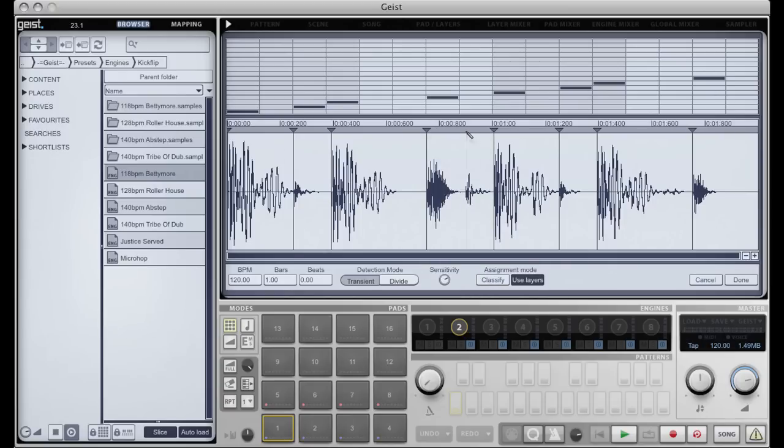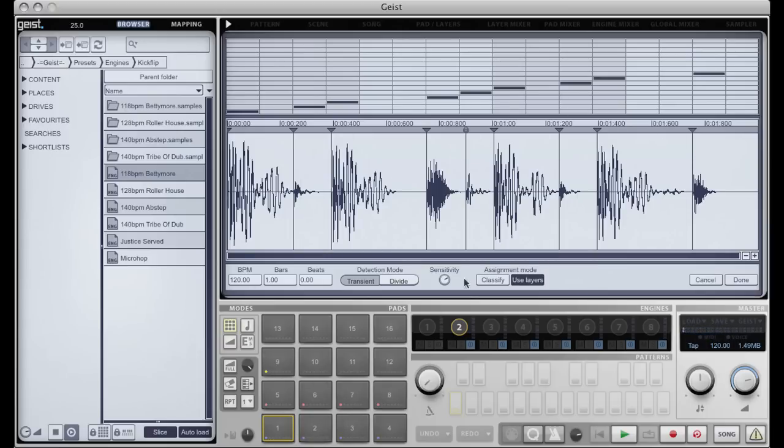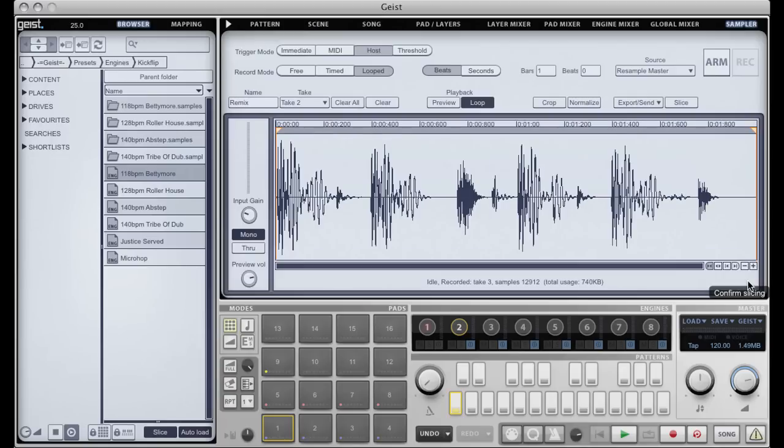Now we might need to just manually add a couple of slices. And that looks fine to me actually, so I'm just going to go ahead and click done.